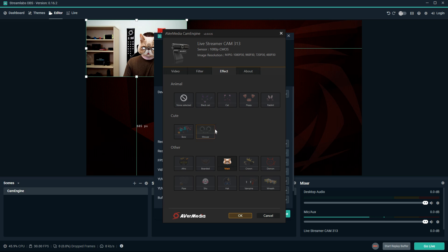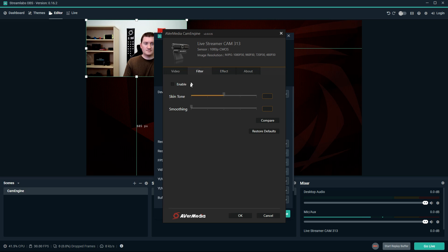There is also a Filter tab where you can enable features like skin smoothing and adjust your overall skin tone.